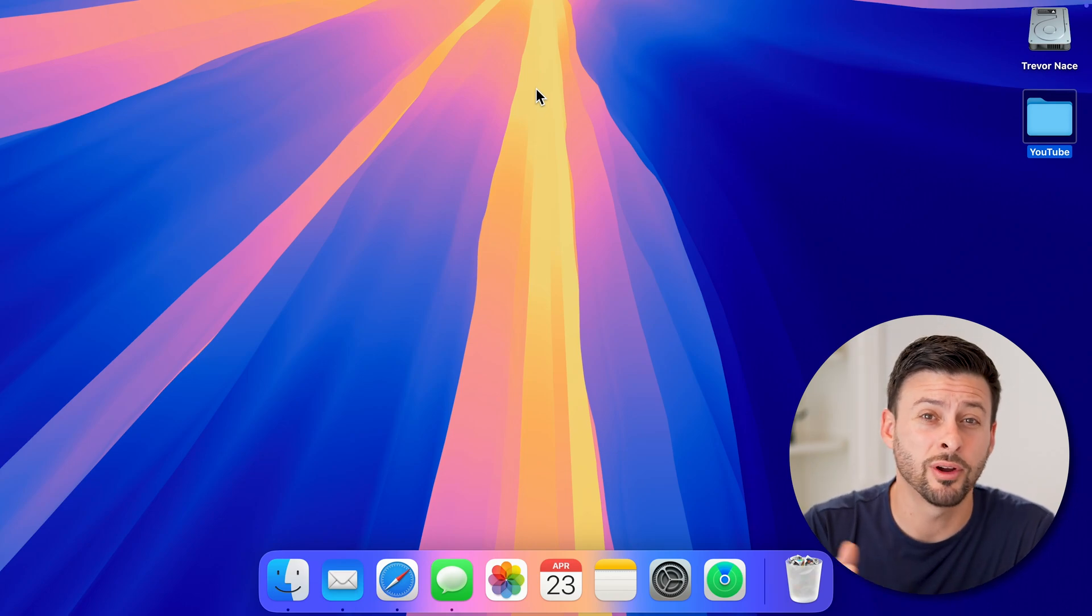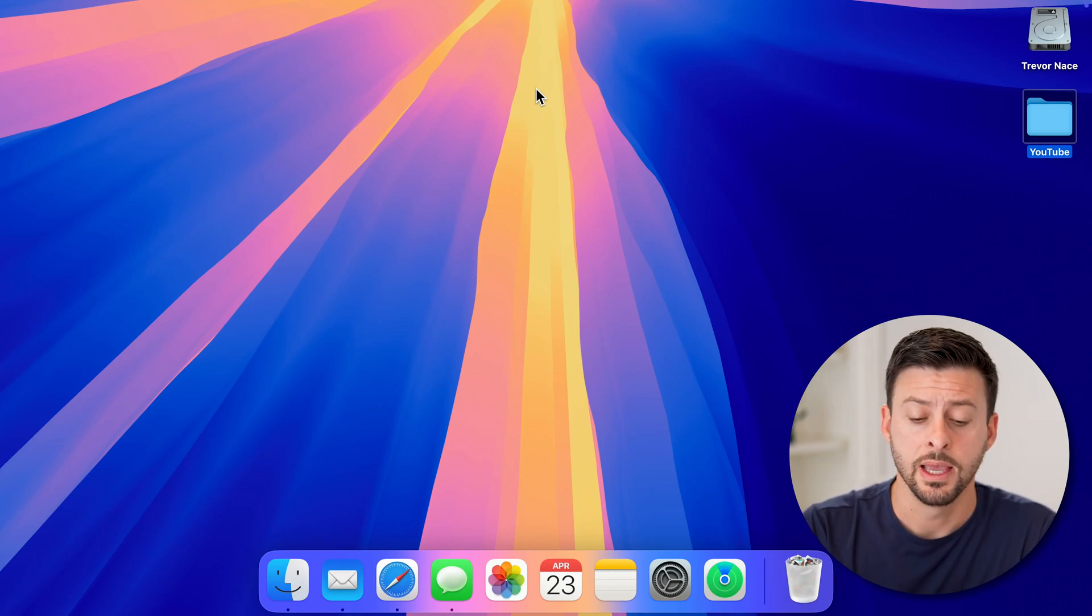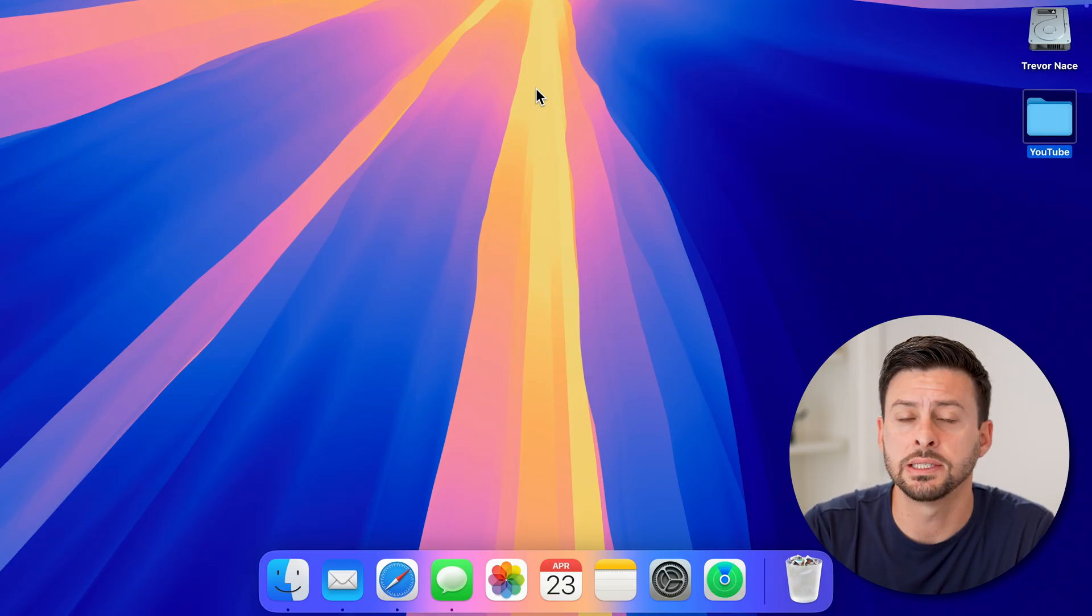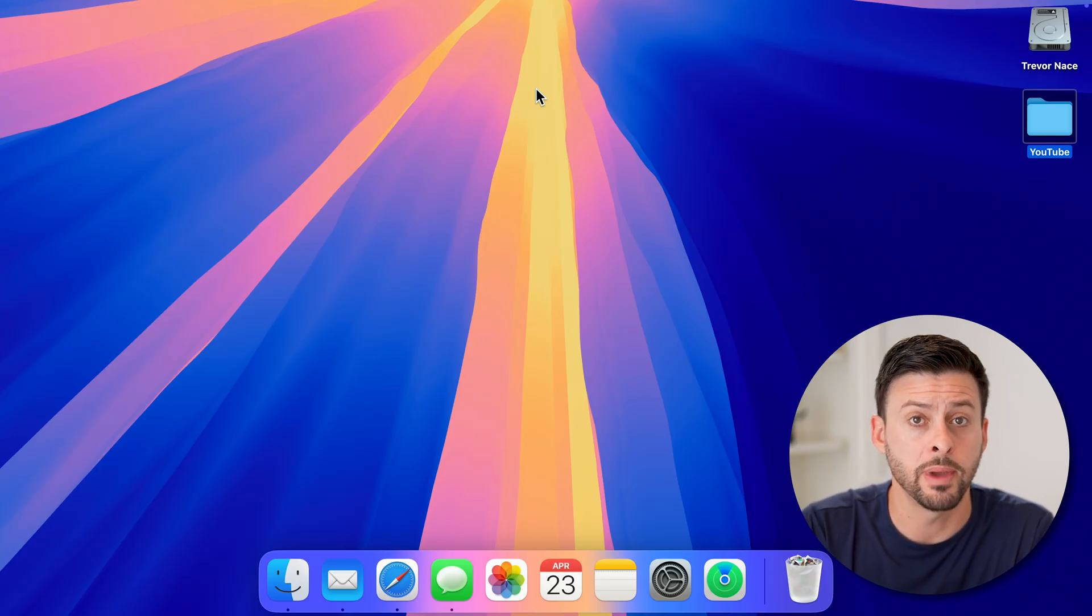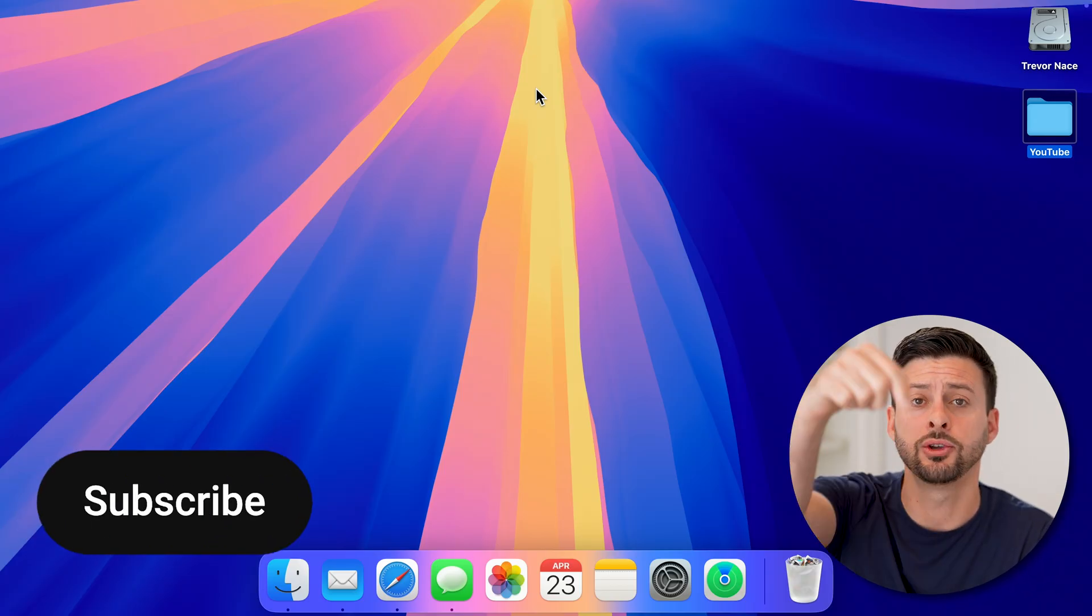Here's how to fix the menu bar if it's missing on your Mac. At the very top of your Mac, if you're not seeing the normal menu bar, it's easy to get back. I'll show you how to do it.